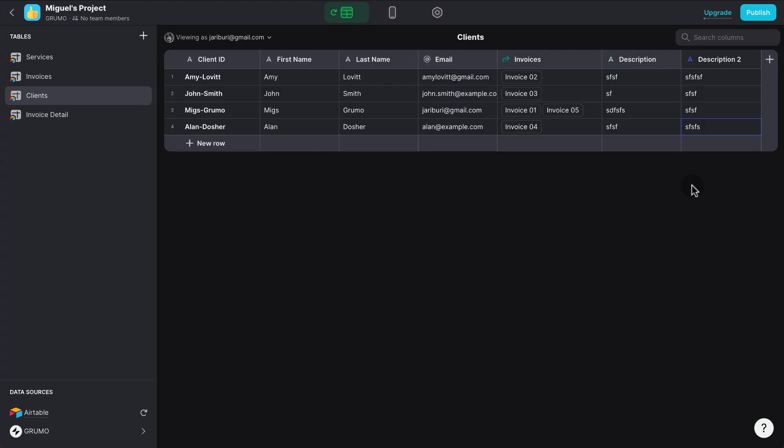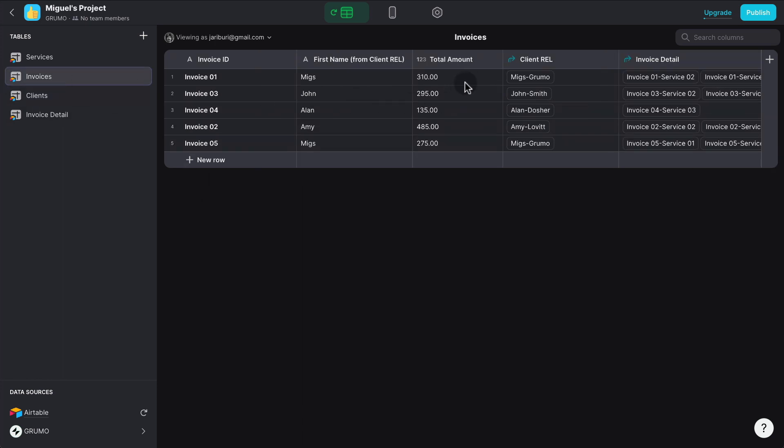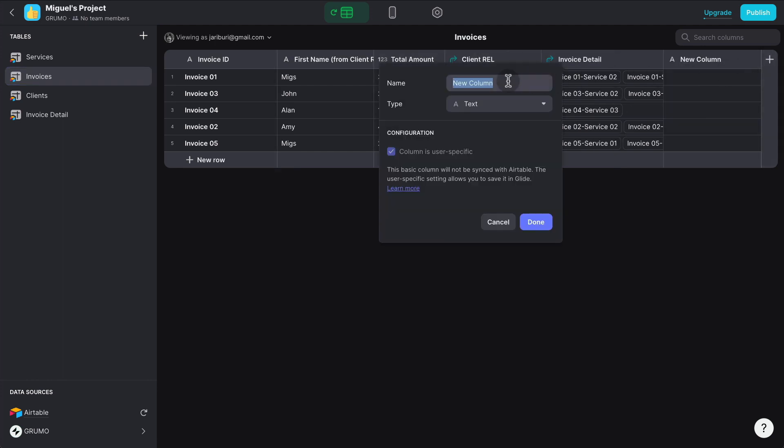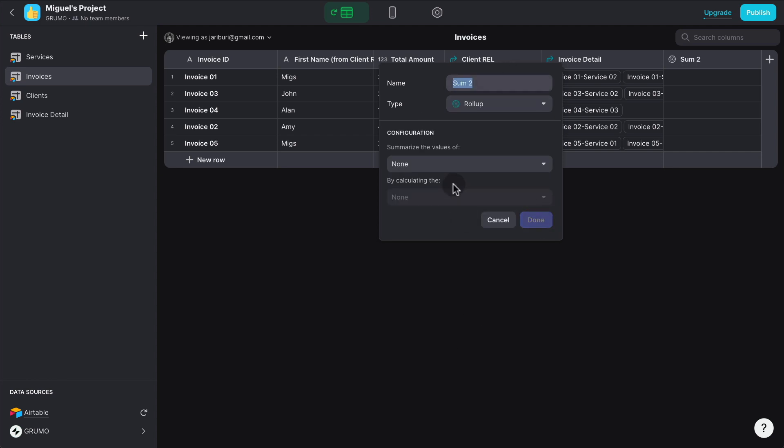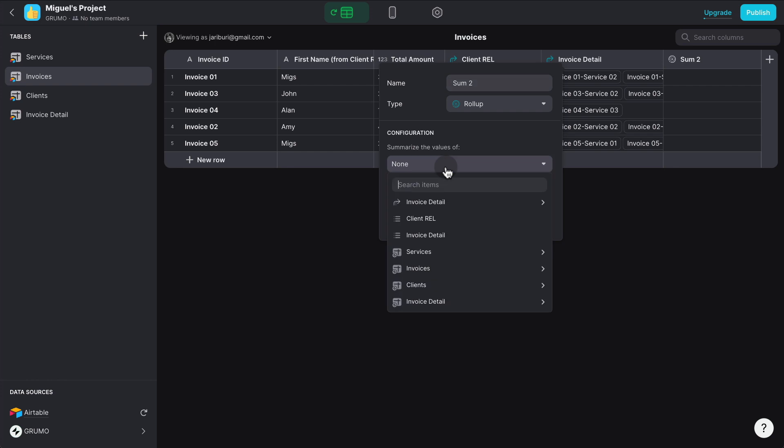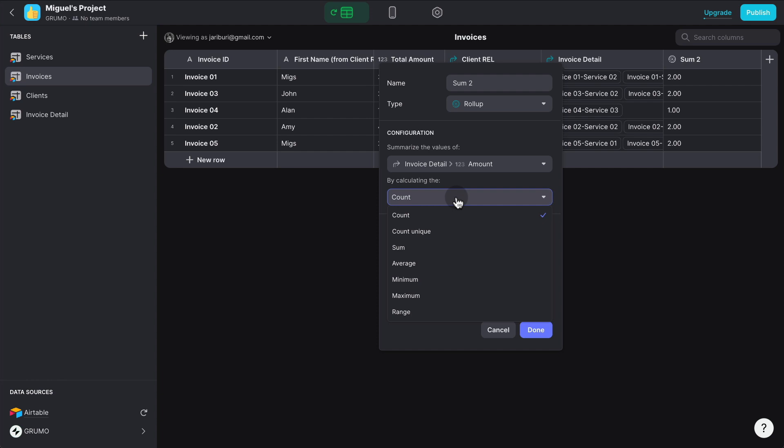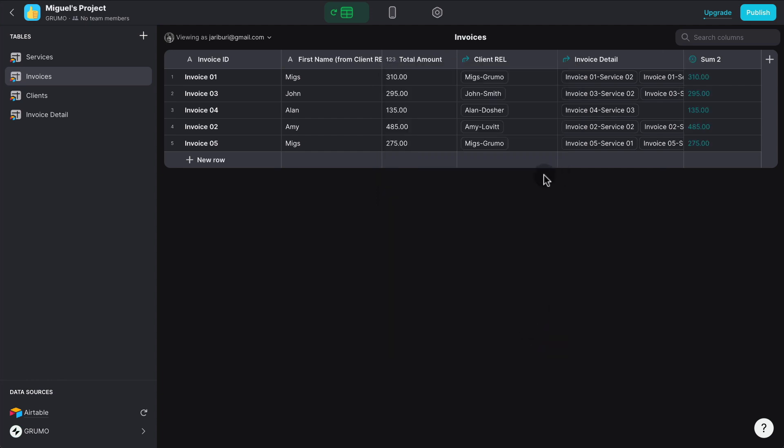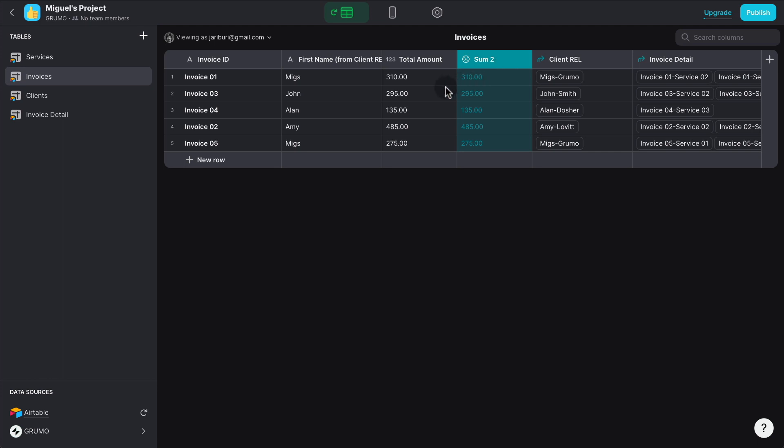The third limitation is that no computed columns created inside Glide will sync back to Airtable. So let me create a computed column that sums up the values of each invoice. There's already a column that does that, a computed column that does that inside the Airtable. But let's say we want to recreate that same behavior inside our Glide Data Editor. I'm going to click the plus button, and I'm going to go sum two. It's going to be a rollup type of column where we're going to add the values inside the invoice detail, the amount, and we're going to sum it. And you can see here, the values are exactly the same as the ones computed inside Airtable. So that works.